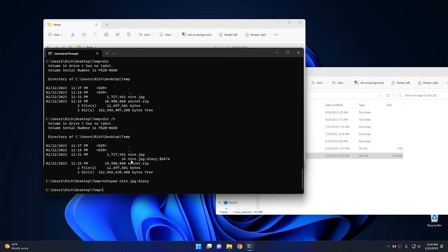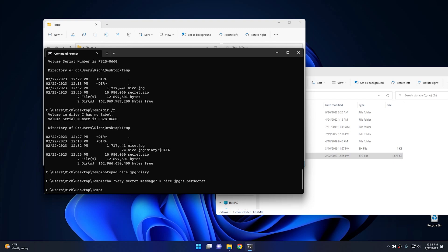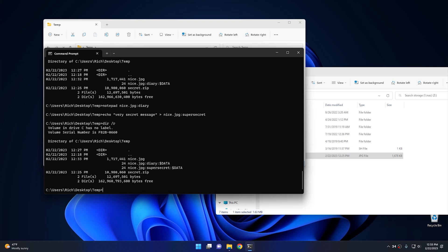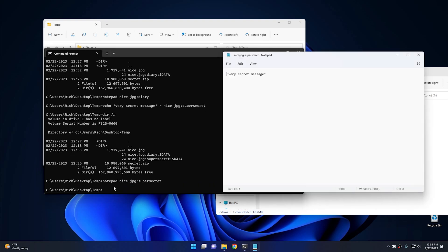There are all different ways you can do this through the command prompt. If you don't want to create a document and just want to throw some text into an alternate data stream, all you'd have to do is type Echo, then parentheses with your message — 'a very secret message' — then parentheses, then the less-than symbol, then the name of your JPEG image, colon, super secret, and hit Enter. It takes that Echo message and writes it to the alternate data stream. If I go directory /R, I can see my super secret entry. And if I type Notepad, then the JPEG name, colon, super secret, and open it, you'll see my very secret message.